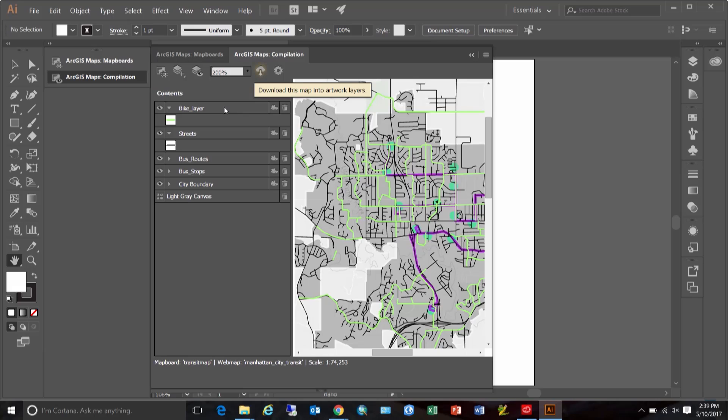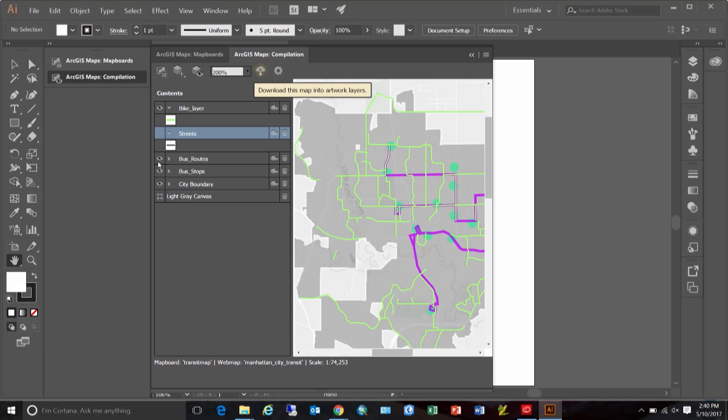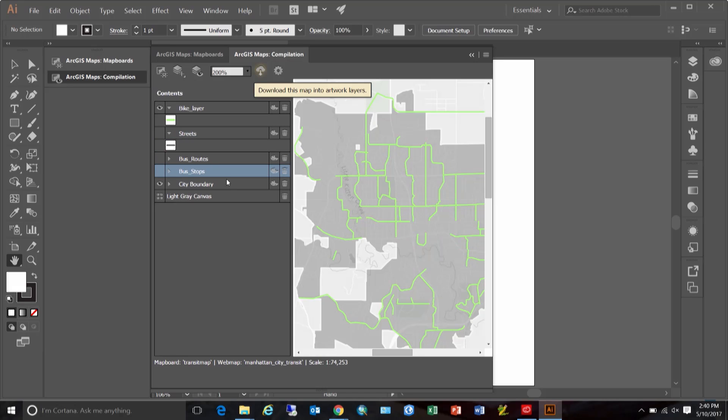First, let me isolate this layer. Clicking the visibility icon next to a layer name turns it on or off. So I'm using that to turn off all the other layers and isolate just the bike layer to work with.